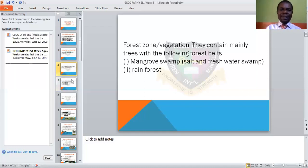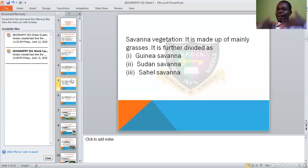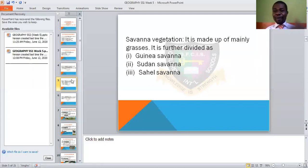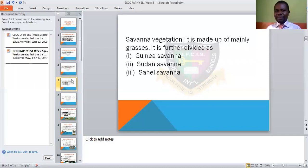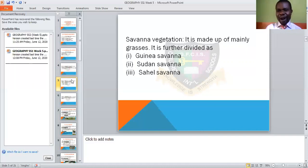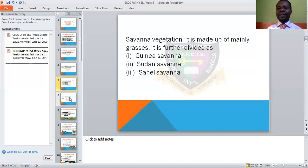Then we have another one called the savannah vegetation. This one is mainly having grasses. It is also divided like the forest zone — sub-divided as Guinea Savannah, Sudan Savannah, and Sahel Savannah. These are the subdivisions, and we will look at the characteristics and trees in our work today.